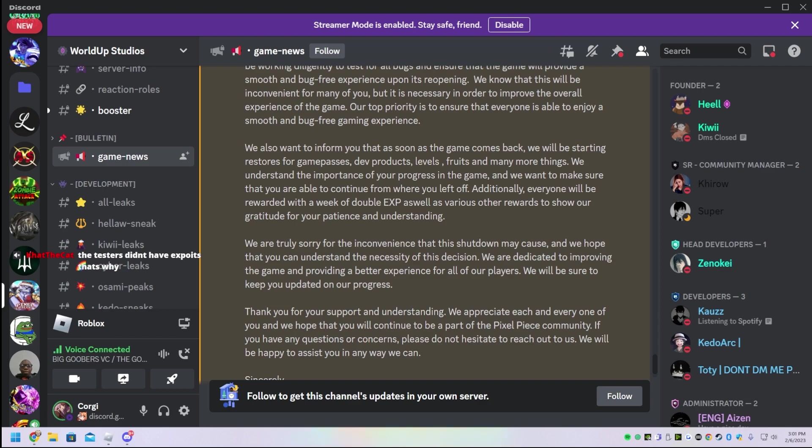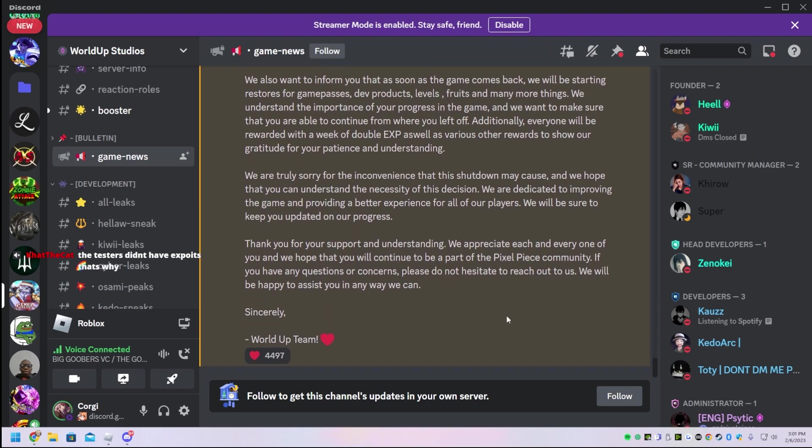We're truly sorry for the inconvenience that this shutdown may cause, and we hope that you can understand the necessity of this decision. We are dedicated to improving the game and providing a better experience for all of our players. We'll be sure to keep you updated on our progress.